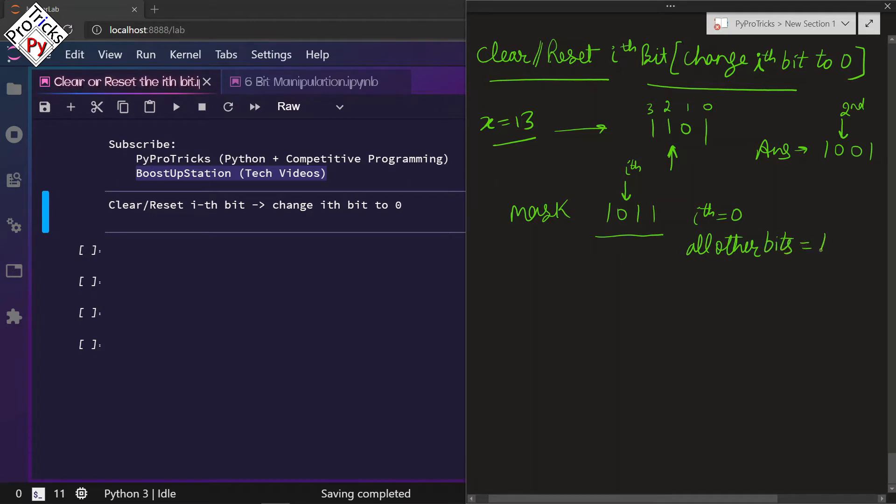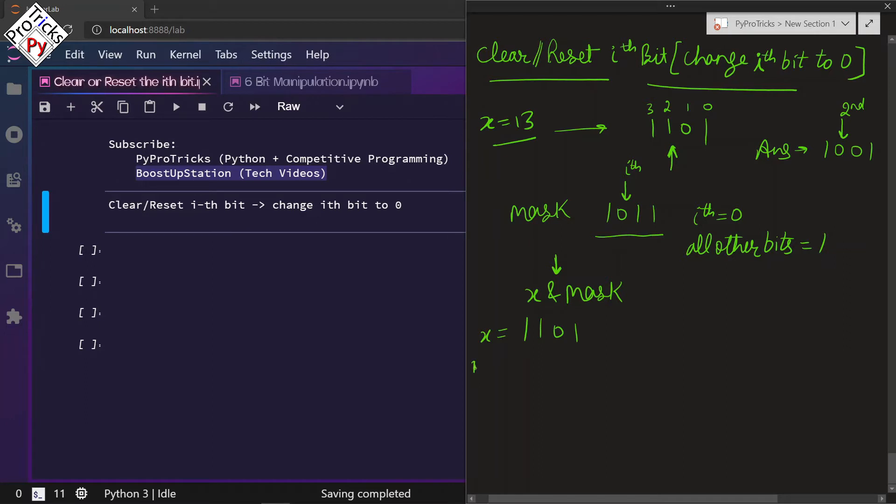We will be performing x AND mask bitwise AND operator. Watch the video description if you don't know about it. If we do the AND operation between this, this equals x AND mask.